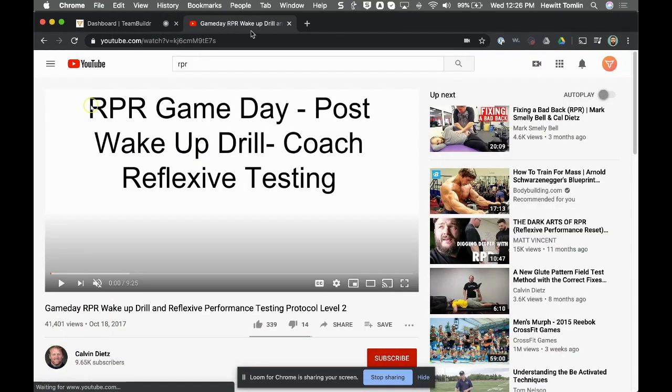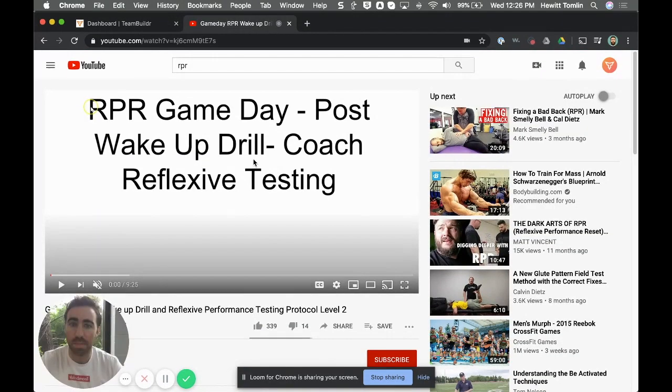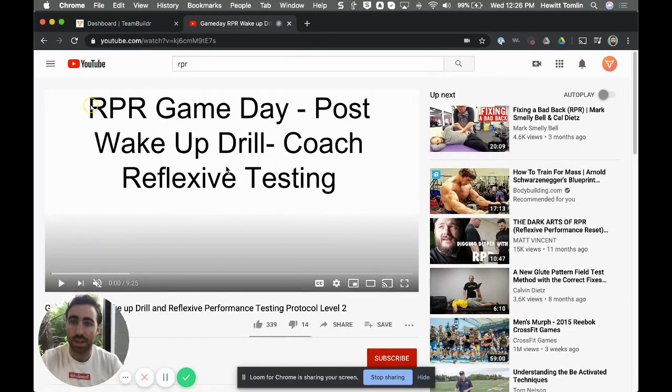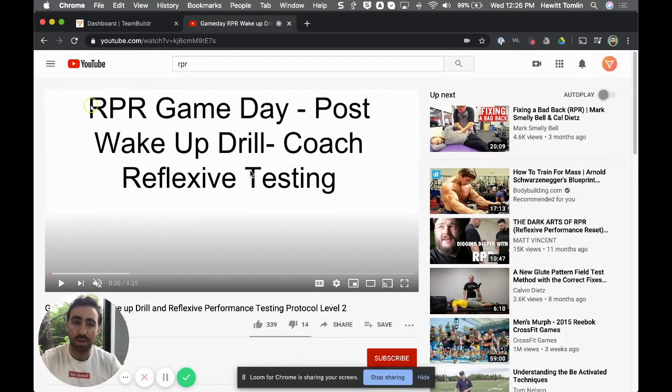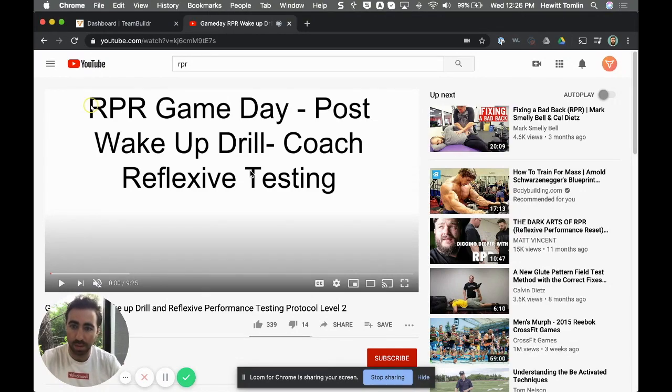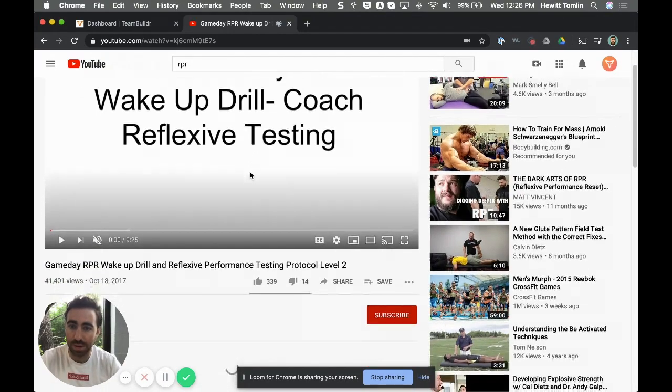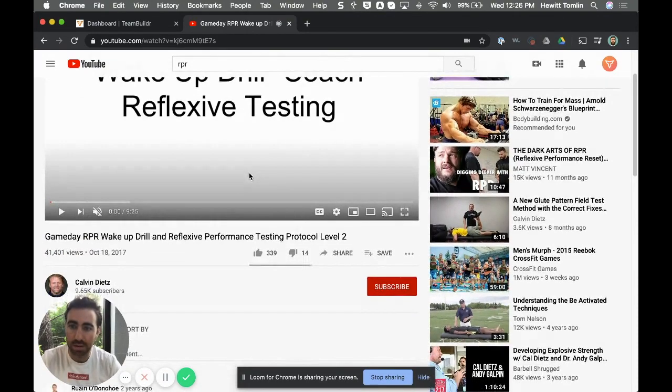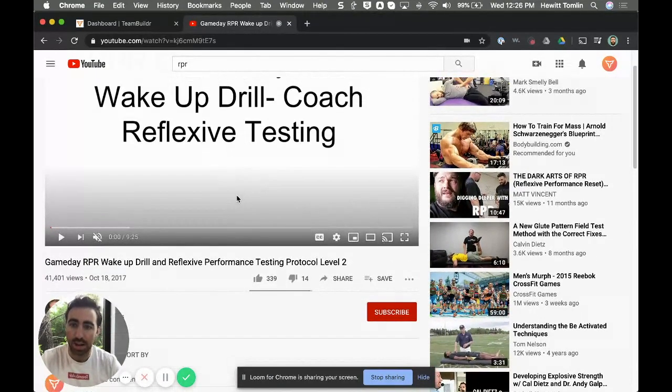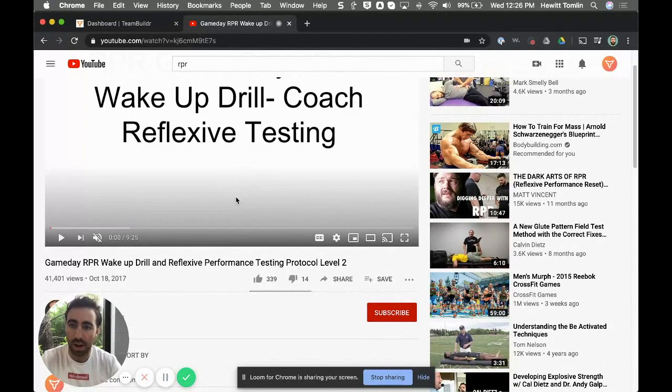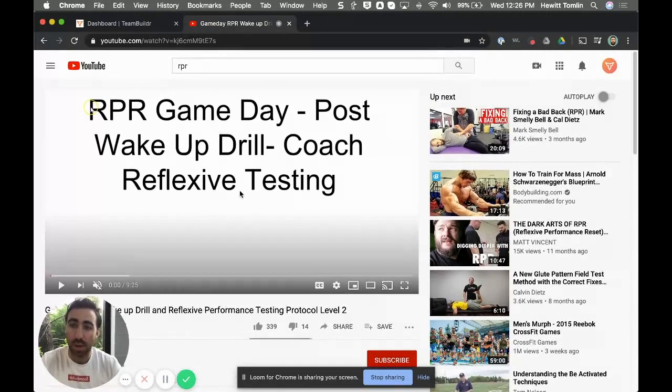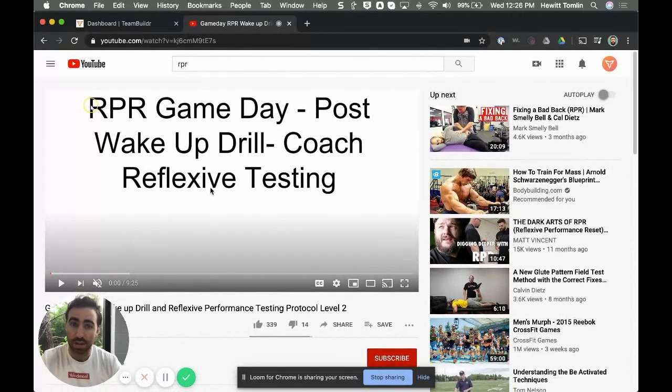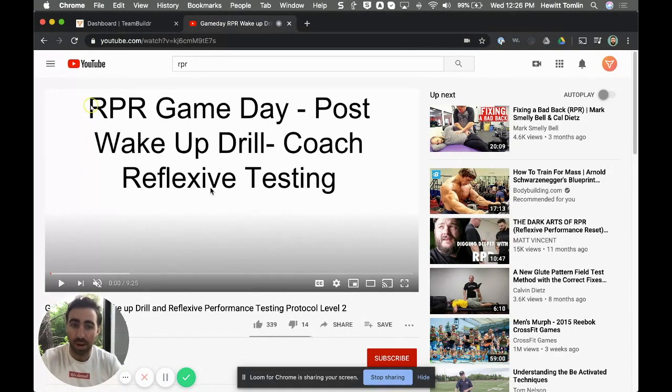Now in order to do this, you most likely will want an RPR video. Now RPR is a certification, so there's not a lot of video out there that is official content of RPR. Now I did find this video from Cal Deets that talks about the wake-up drill and I'm going to go ahead and use this for our example.